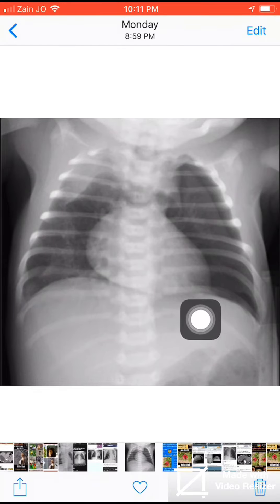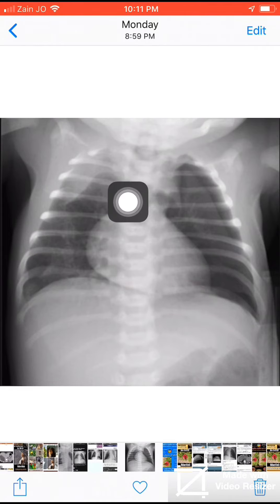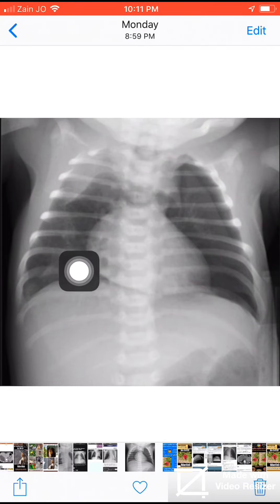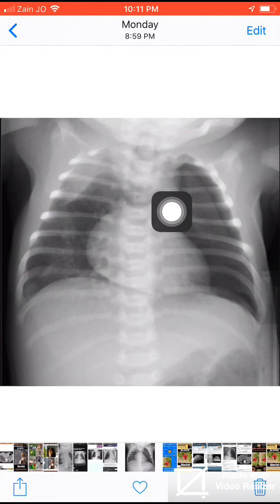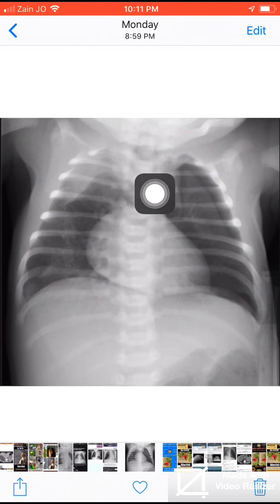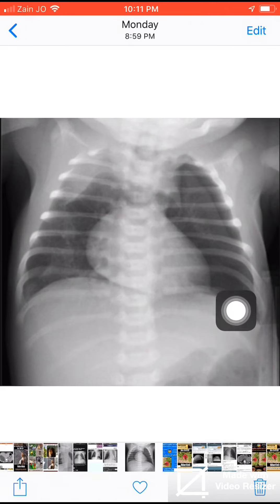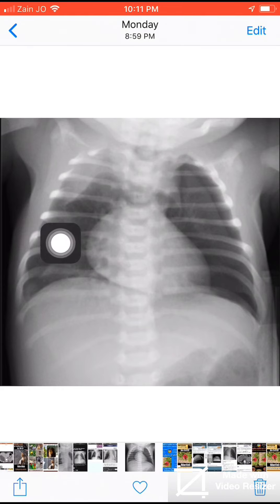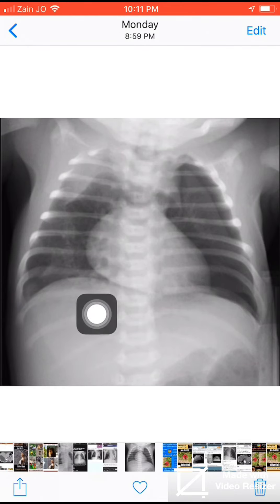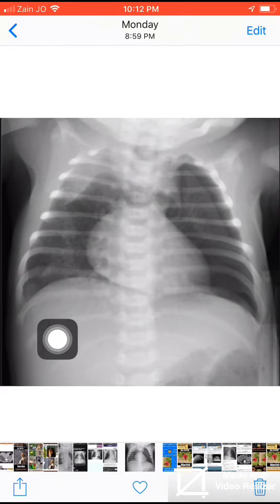This is the continuous diaphragm sign, and the elevation of the thymus is called the spinnaker sail sign or angel wing sign. Thank you for listening, hoping to see you soon in another talk. There is also a normal variant — a skin fold simulating a pneumothorax.